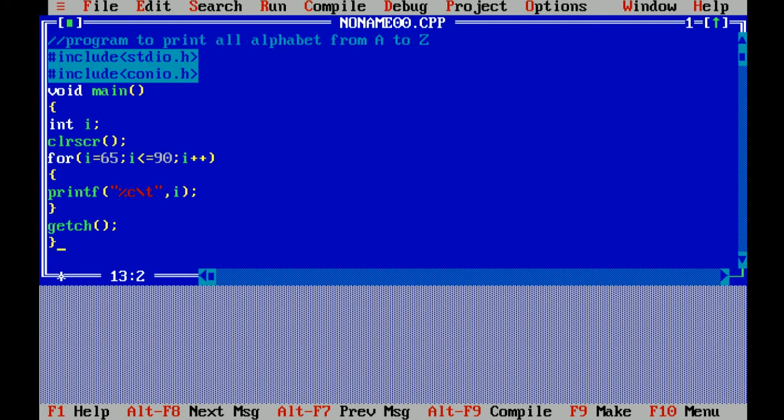Hello everyone, today I will explain how to print all alphabets from capital A to capital Z using a for loop.